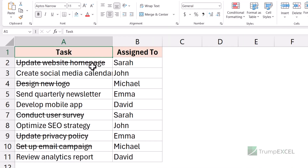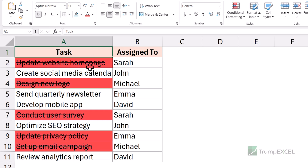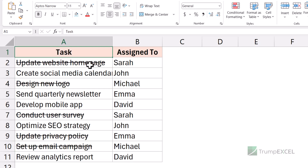Here I have a dataset where I have these tasks, and you can see some of the cells have the strikethrough format applied. I only want to filter these tasks. As I said, you cannot do this using the inbuilt filter. So let me show you how to do this using Find and Replace, where we are going to find all these cells that have the strikethrough format applied, give them a cell color, and then filter based on the cell color.